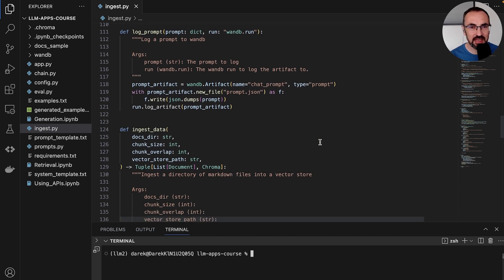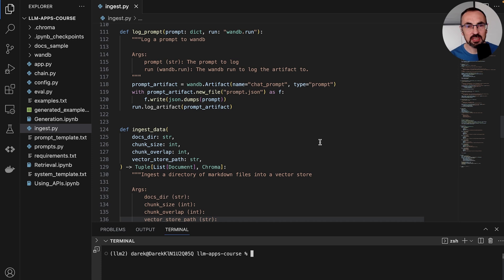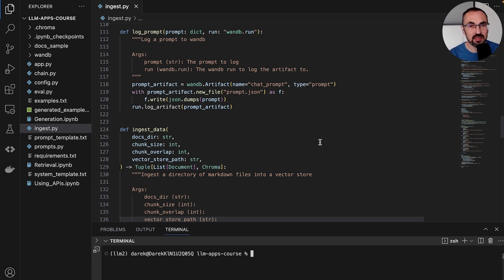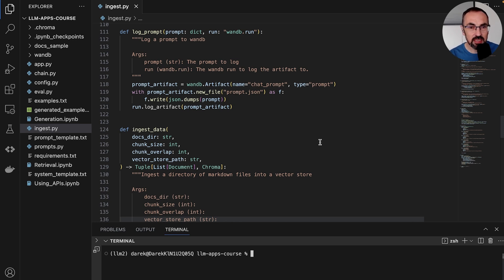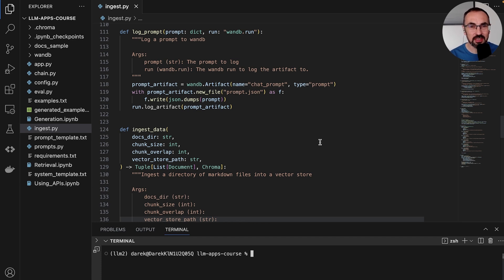The same thing applies to our prompt. As we're experimenting with different versions of our system template, our user template, we want to make sure that we understand how that influences our results in production or in evaluation. And for that reason, we need proper version control of that prompt. And again, Weights and Biases is the right tool to help us with this version control of our prompt artifact.